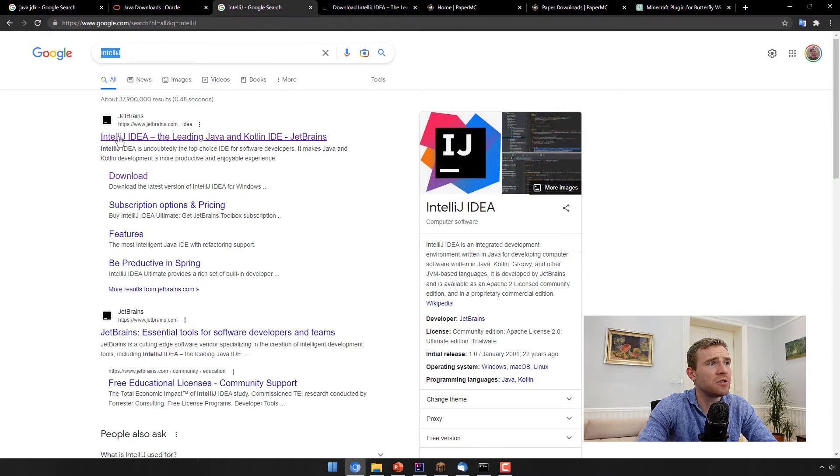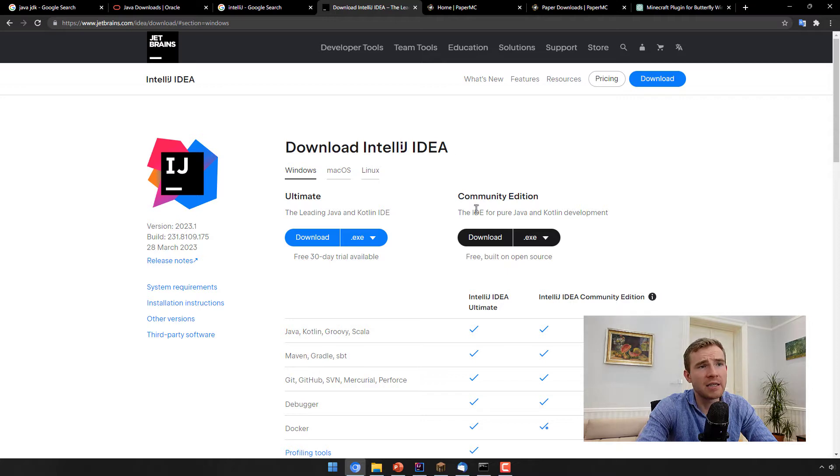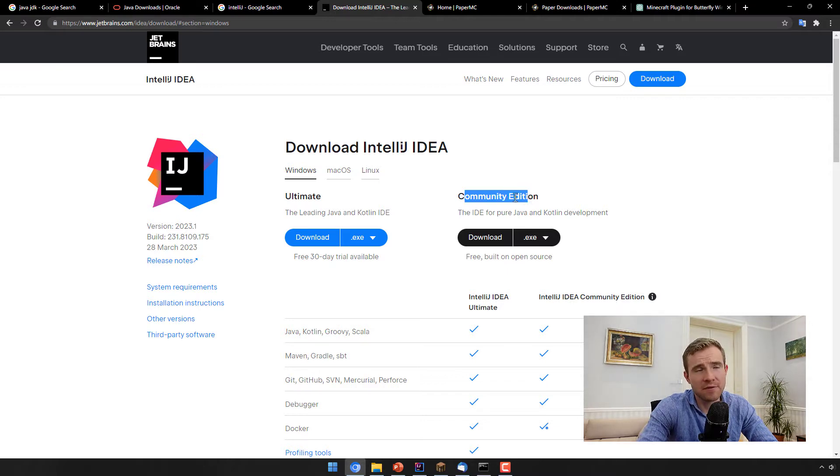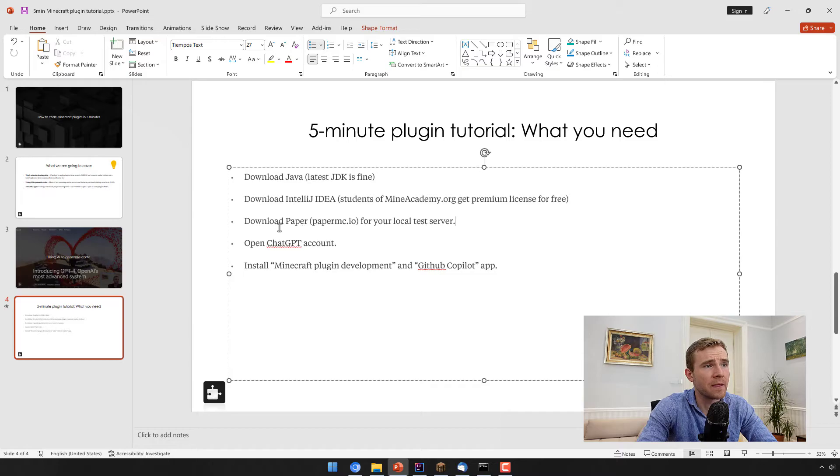So to download this, again, just go to Google, click the first link, download the IntelliJ IDEA. For this video, you can just get the free version just fine. It's going to do just fine.